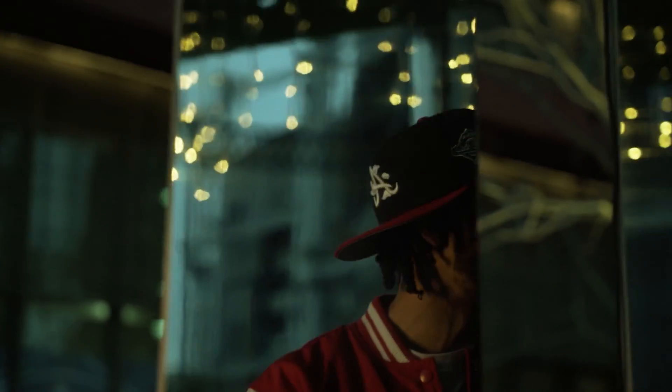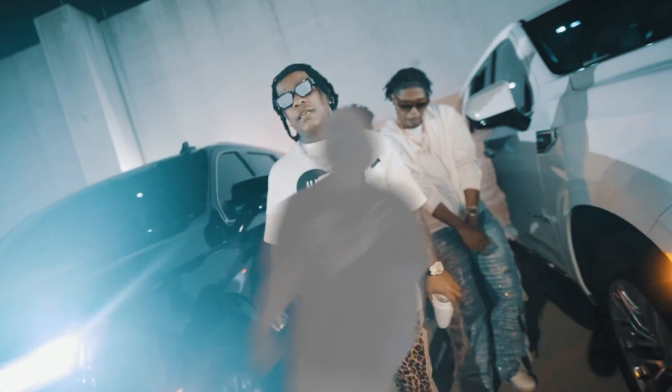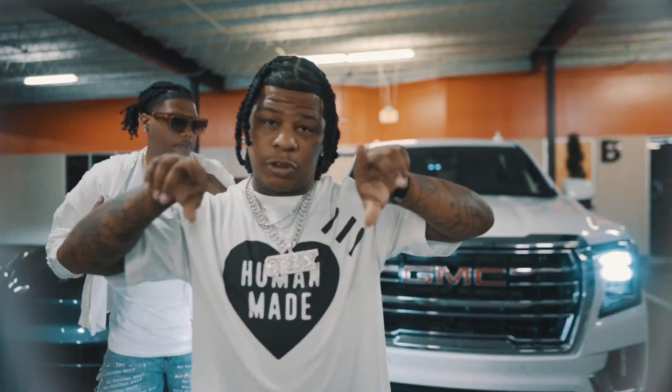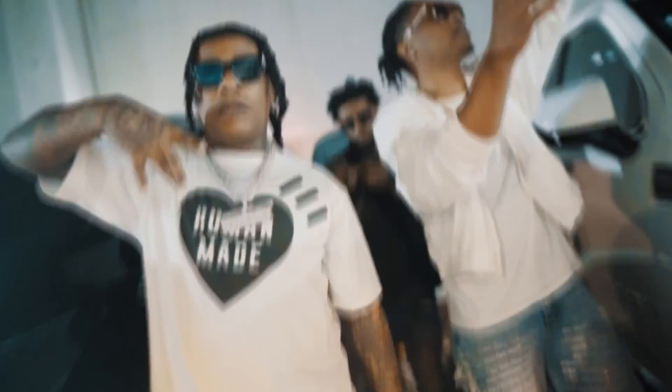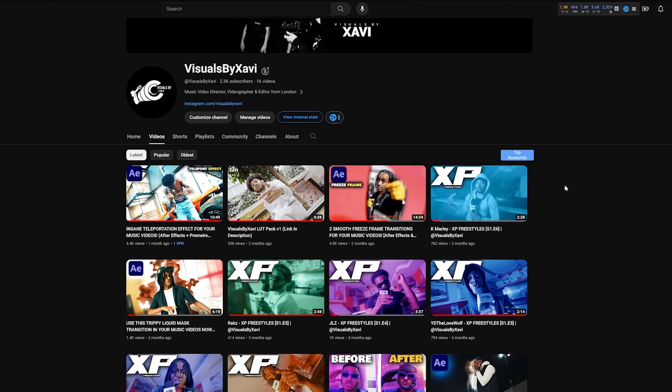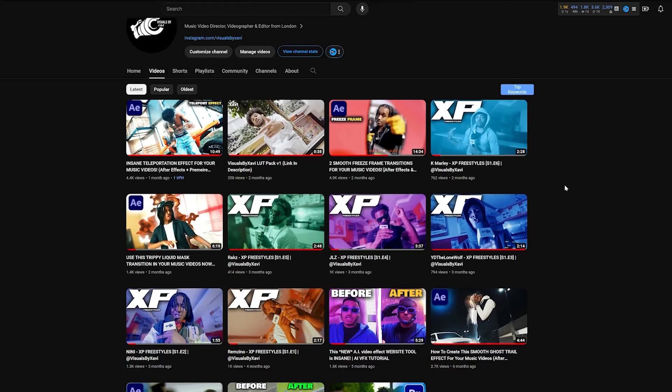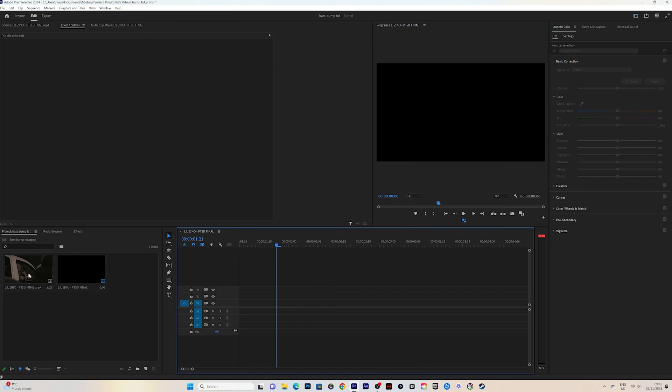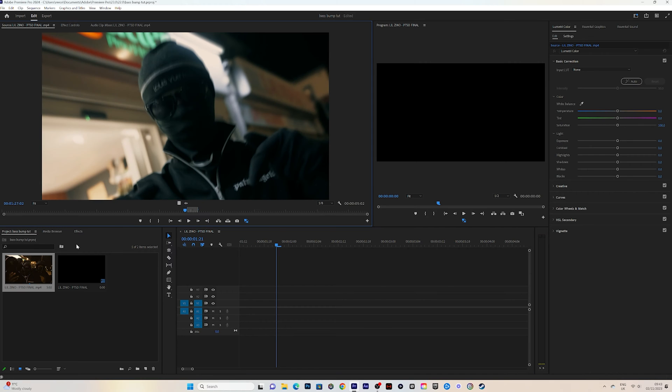So without further ado, let's dive into this. But before we do that, I just want to say thank you for all the support on the channel. Make sure you subscribe if you're new and hit the like button. Let's go.